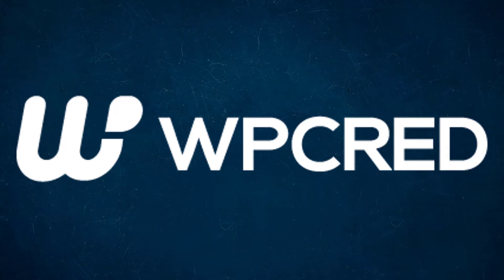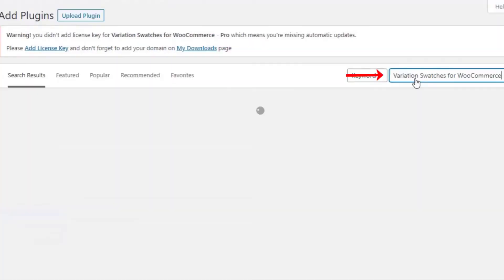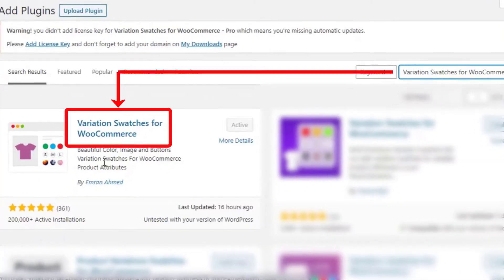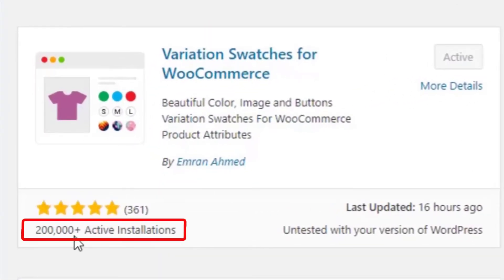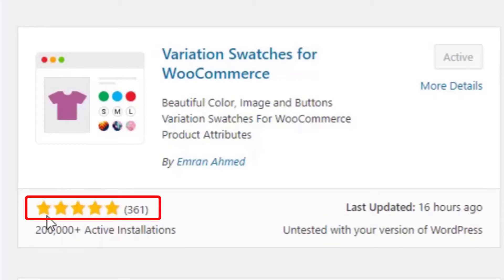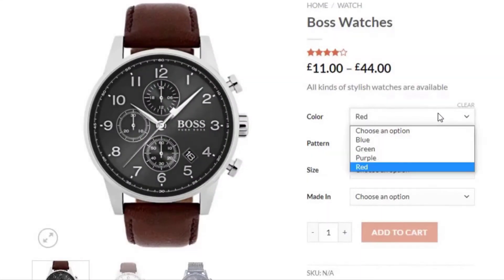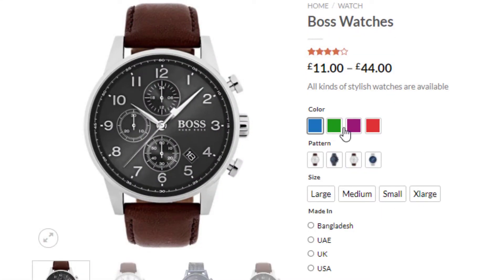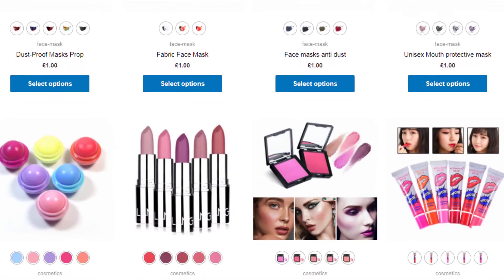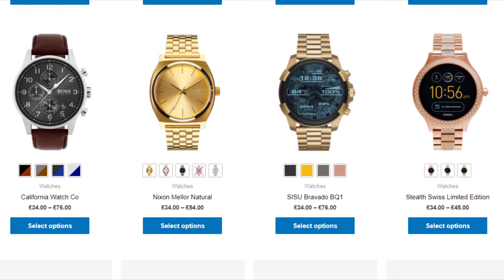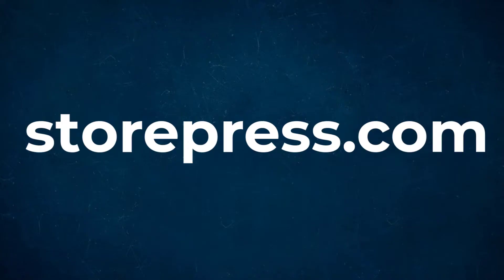Hello everyone, welcome to the tutorial of WPGRED. This tutorial is sponsored by Variation Swatches for WooCommerce plugin by Imran Ahmed. At the time of recording, it had more than 200,000 active installations and plenty of 5-star ratings. The plugin converts WooCommerce variation select dropdowns into color, image, button, and radio swatches on the product page and shop page. To download more WooCommerce plugins, please visit storepress.com.